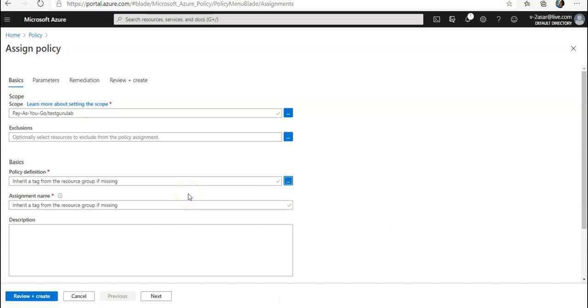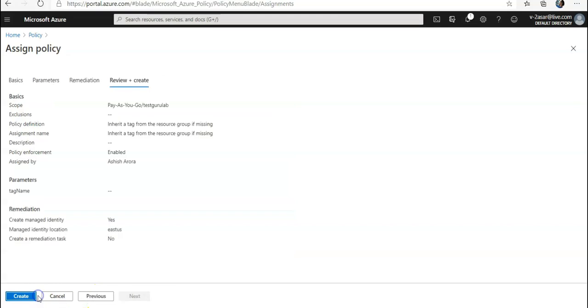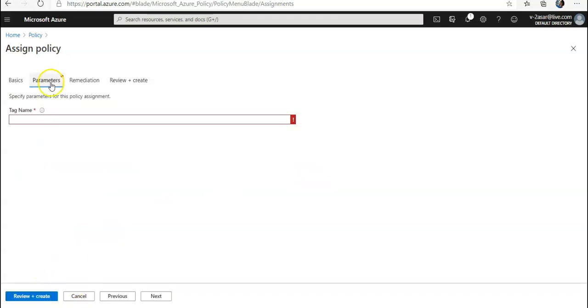I would click on View and Create. For parameters, the tag name would be 'Role' here, and I click on Create.